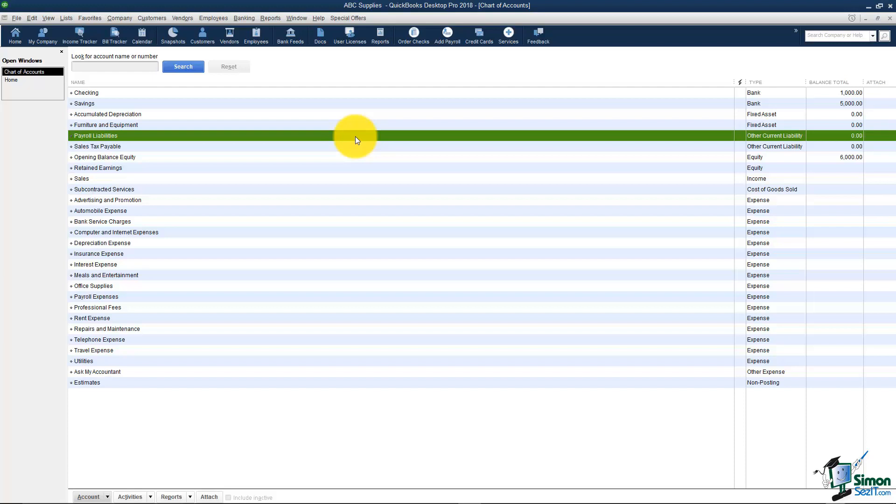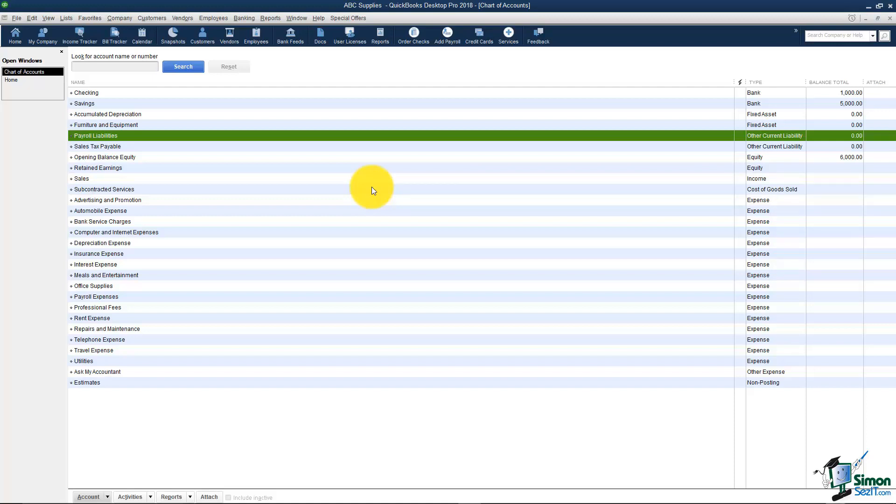Now one type that's not here I want to mention is your accounts receivable. Accounts receivable would be any invoices you've created that you have not yet been paid for. The reason you don't see it here is because there aren't any invoices in here yet. Once an invoice is created it will automatically create the accounts receivable account in this list for you. The same thing with accounts payable will just show up a little further down the list. Once you enter a bill then QuickBooks will create the accounts payable account for you so you don't need to set those two up.